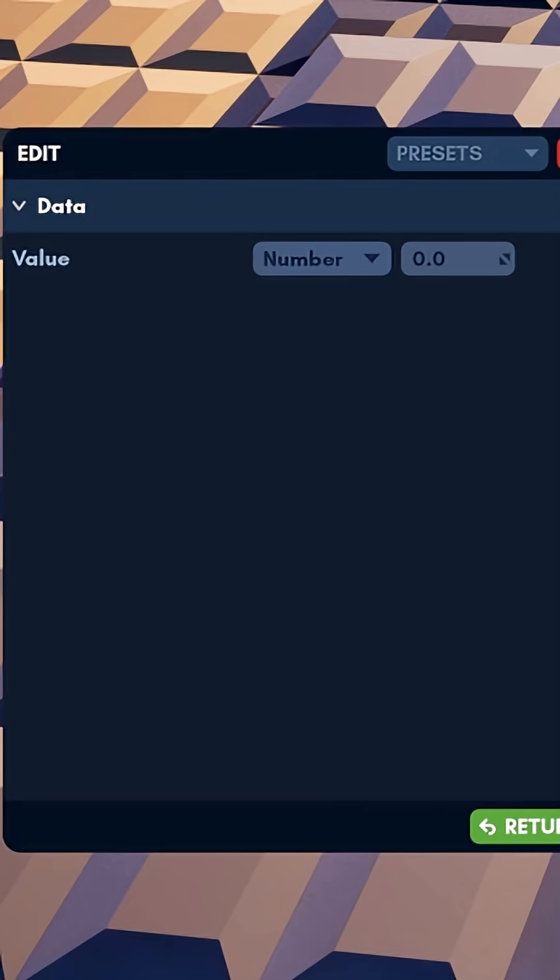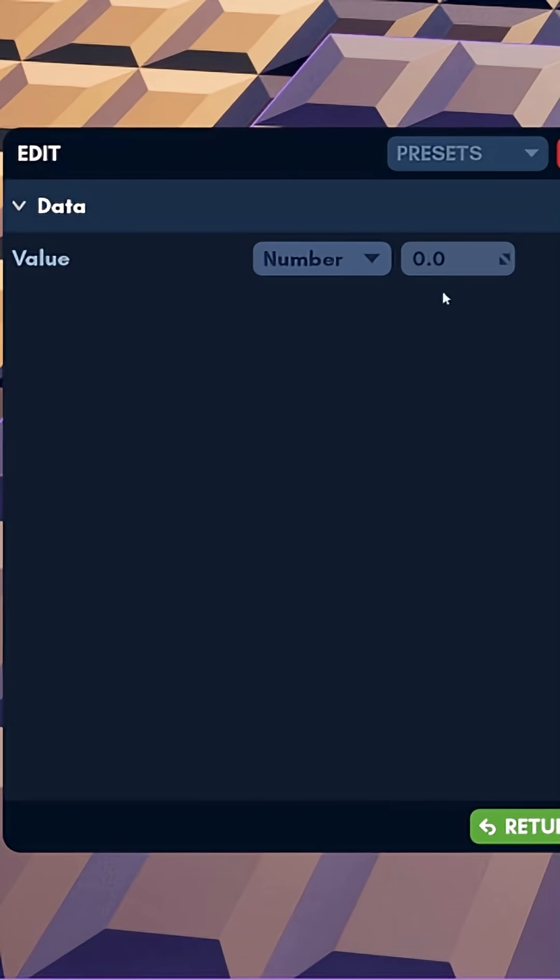When told to execute, this number will be summed with the value that is already in our variable rather than replacing it. That means it will increase or decrease our variable if it is positive or negative.